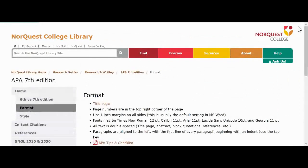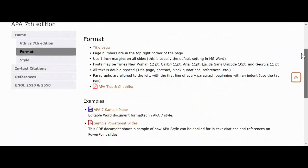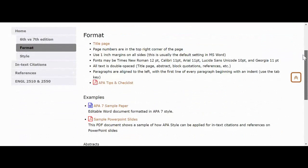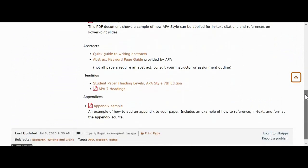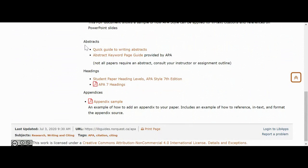If you go to where it says Format, this will include formatting instructions for specific parts of the essay or assignment that you're writing. We have a tips and checklist document which lists all of the formatting requirements for APA, a sample paper that you can edit in Microsoft Word, sample PowerPoint slides you can use as a reference for how to do APA in a PowerPoint, and instructions for more unusual requests like how to write an abstract, a heading, or an appendix.